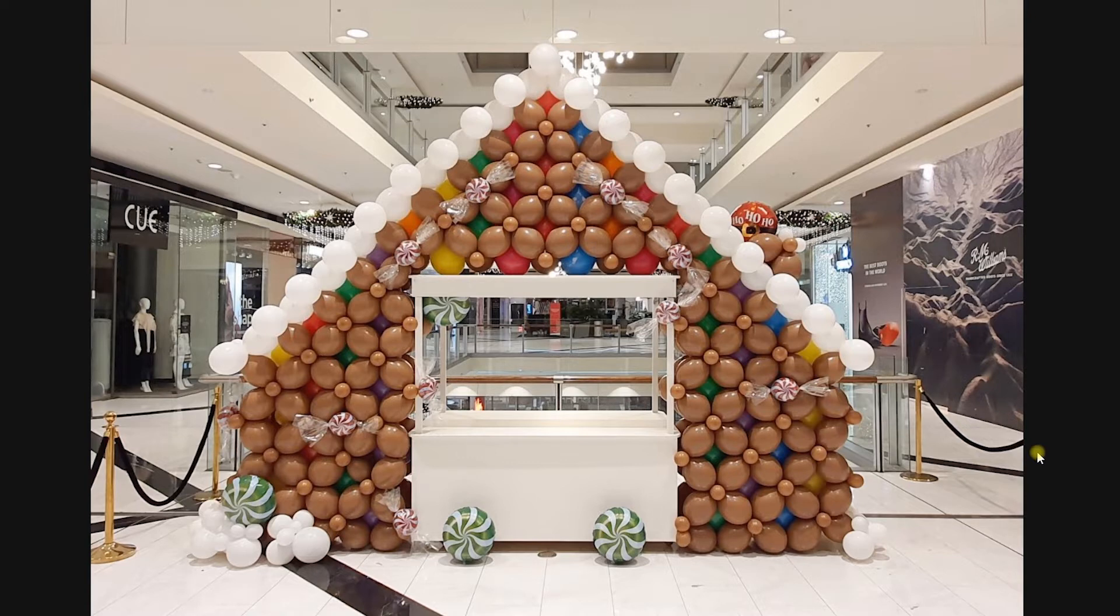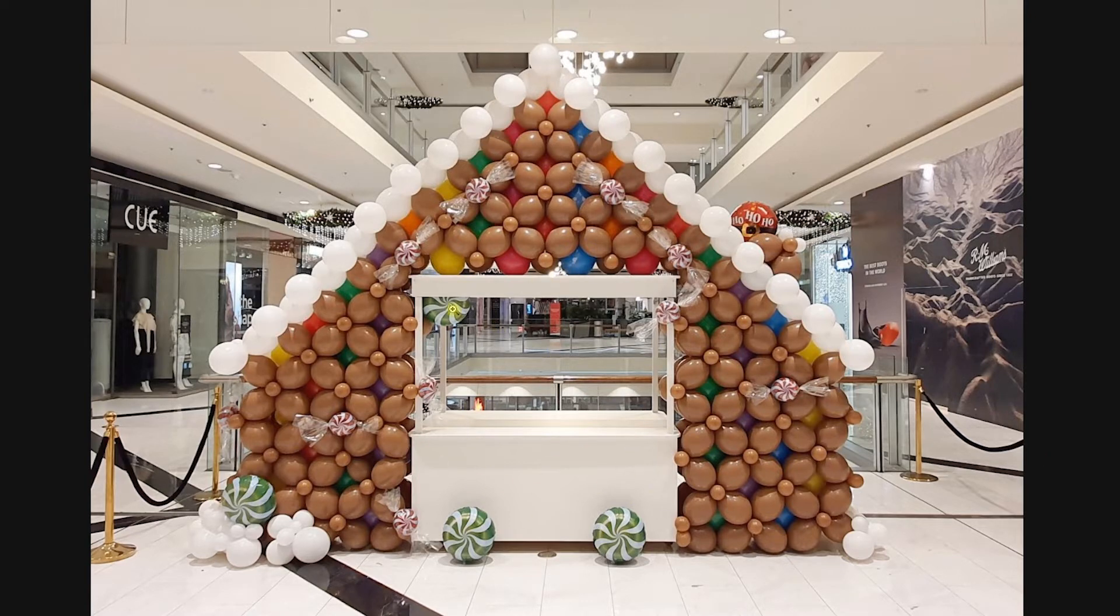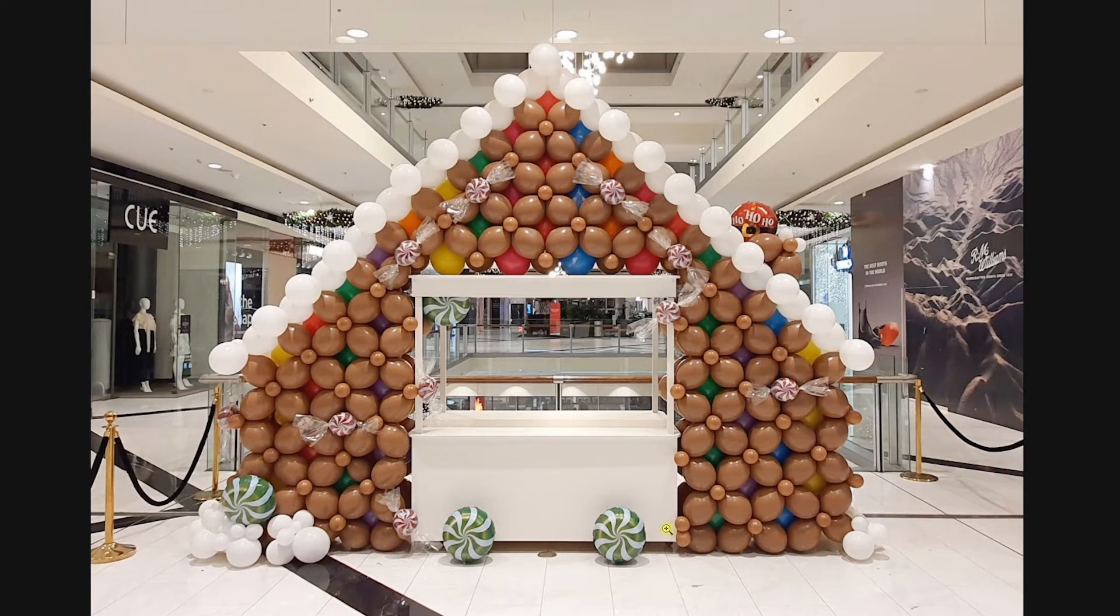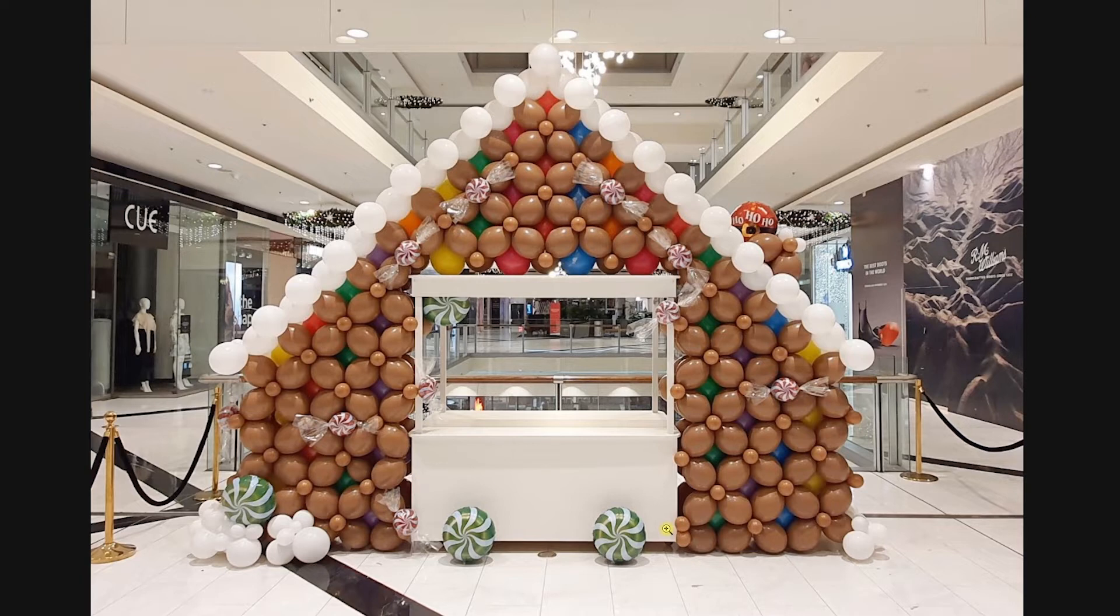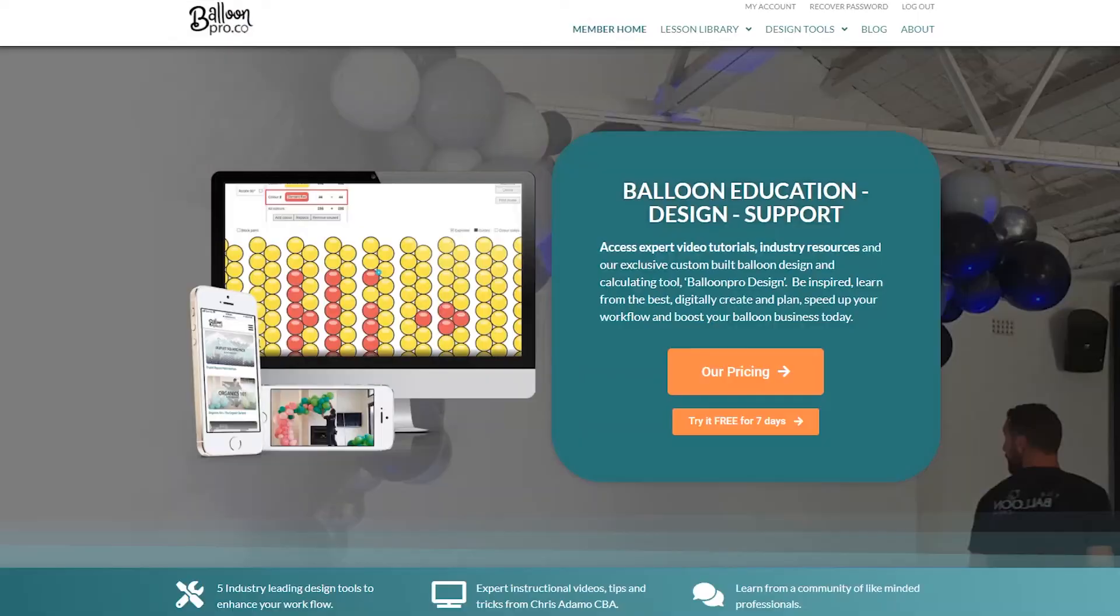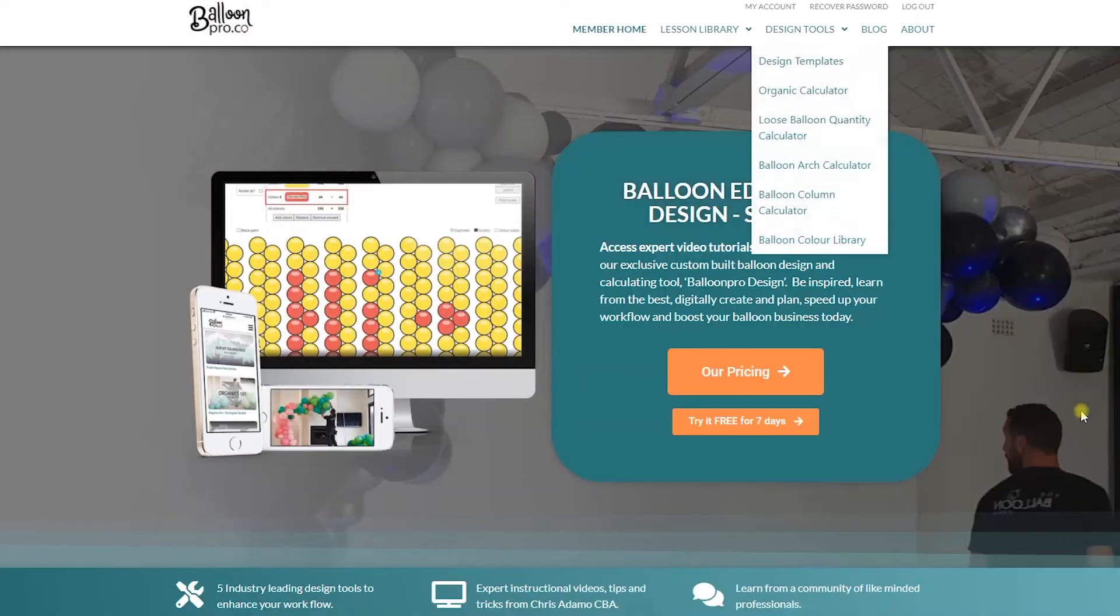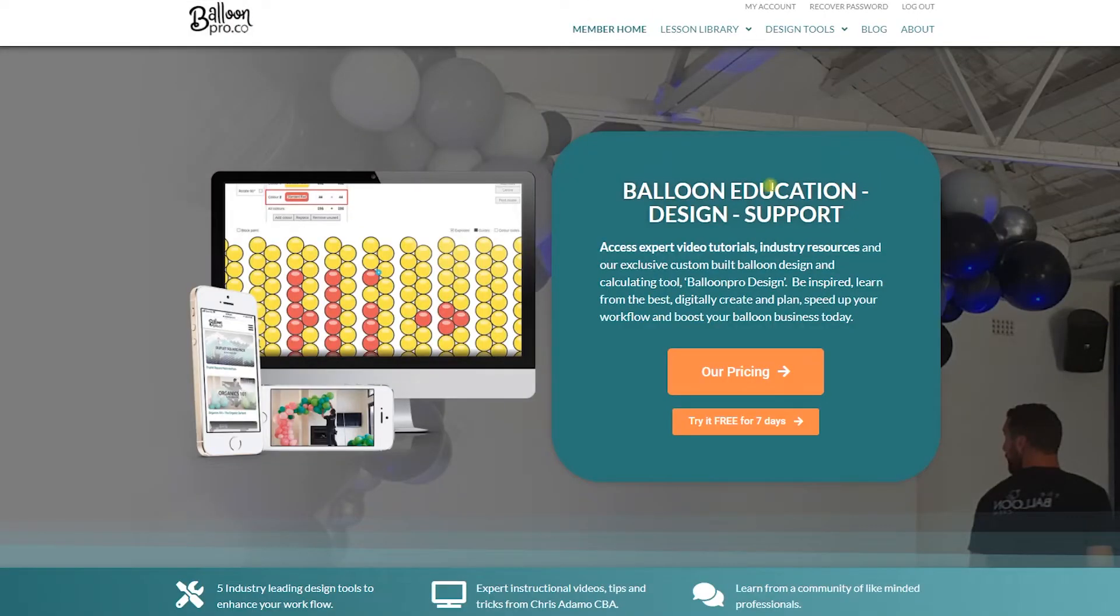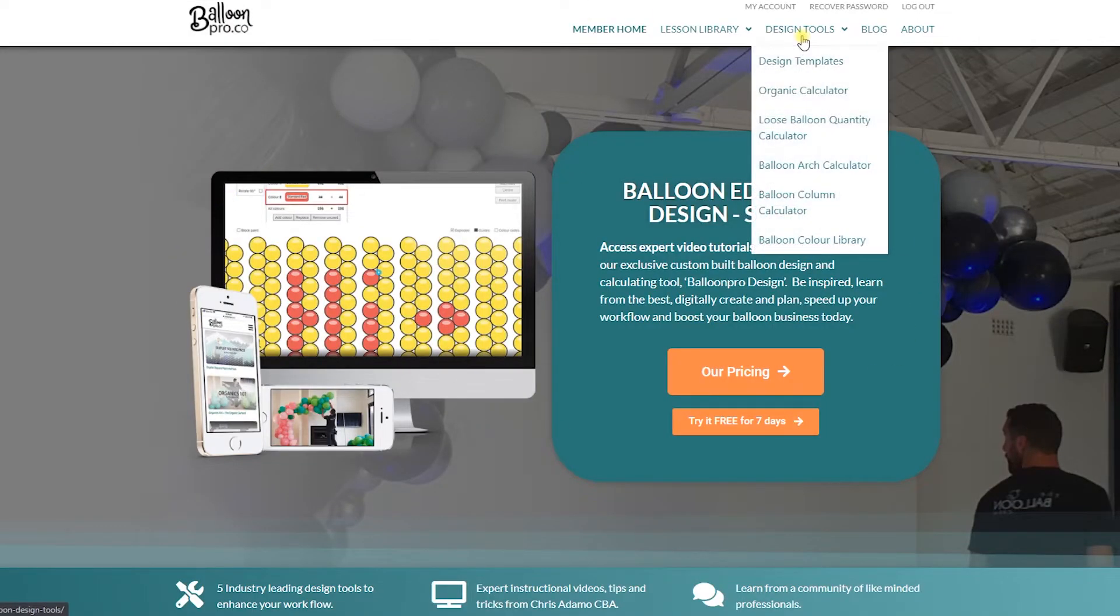We had this requirement where the client had this cart and they wanted to use it for a Christmas promotion. It's 2020 for a big shopping center and they're going to be handing out all kinds of things from this cart. So the design had to be built around it. I just wanted to show you one little thing perhaps you didn't quite realize was very easy, and I'll try and walk you through that process of design.